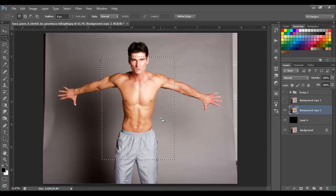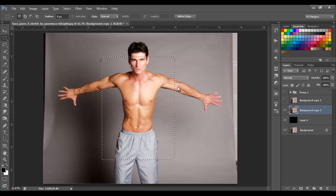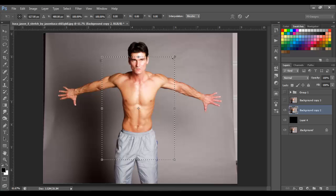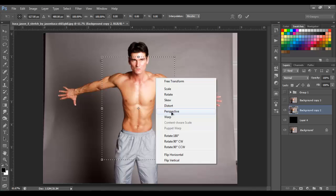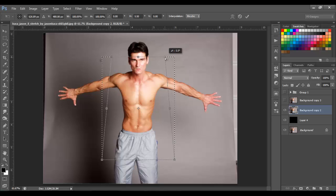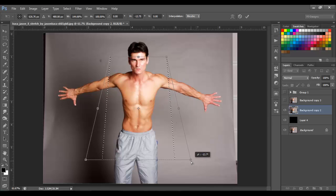I'm going to go to the Rectangular Marquee Tool and make a rectangle like this. Then right-click and select 'Transform Selection' — we are going to transform this selection to make it look more 3D. I'll grab the top corner, right-click, and choose 'Perspective,' then move the top corner like this.